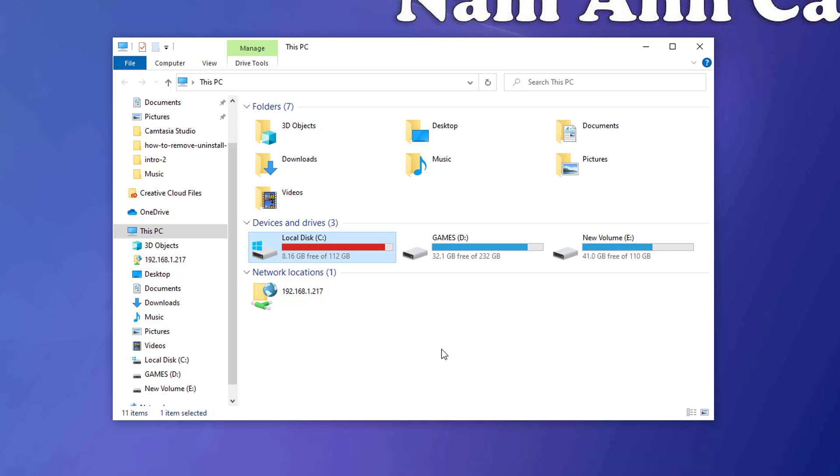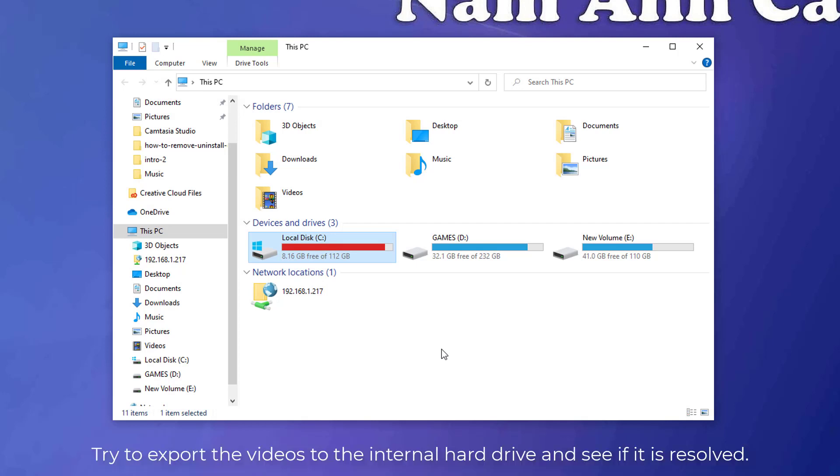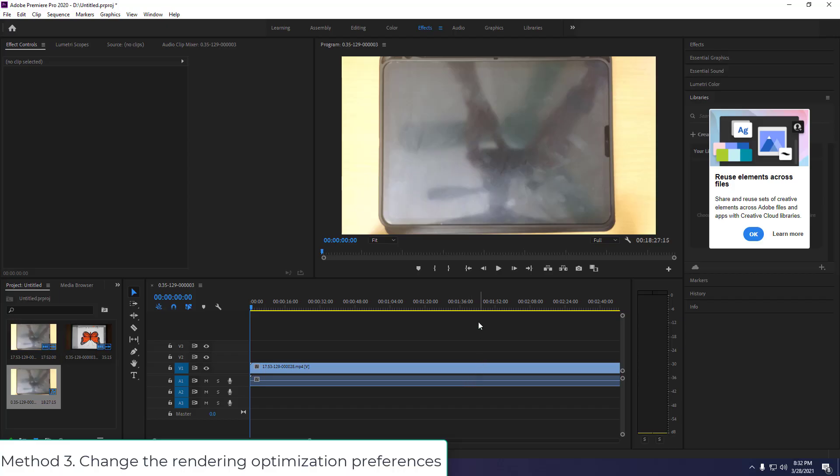The error may also occur if you are using an external hard drive as a storage device for exported videos. Try to export the videos to the internal hard drive and see if it is resolved.